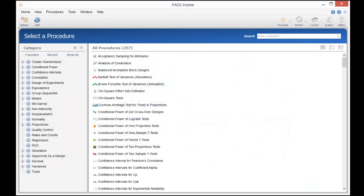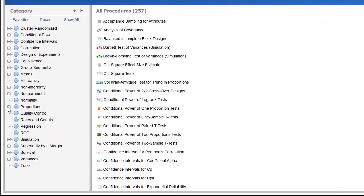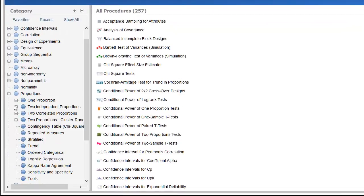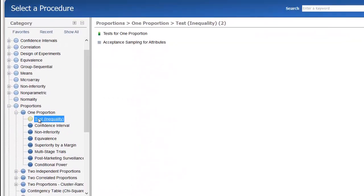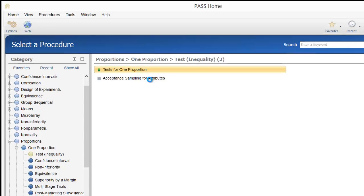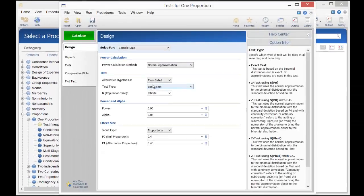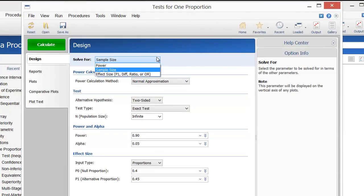To perform this calculation in PASS, first load the tests for one proportion procedure using the category tree or the search bar on the PASS home window. For solve for, select sample size. This procedure also allows you to solve for power and effect size.